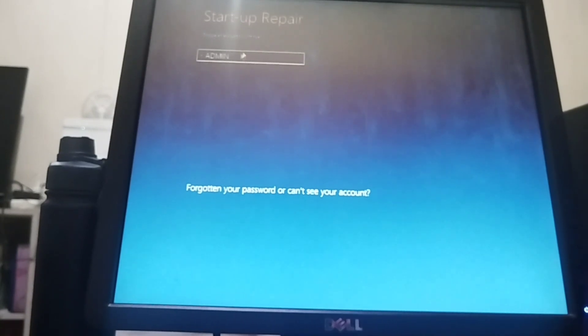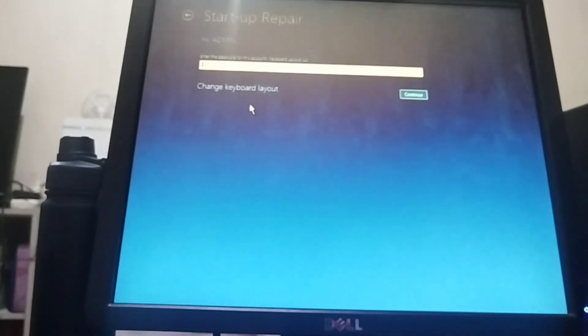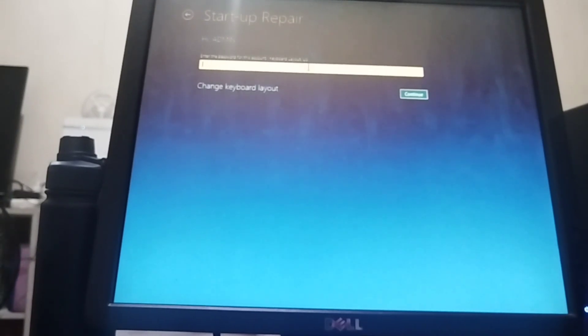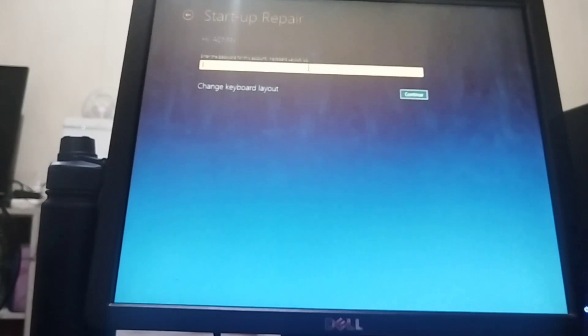Startup Repair. Click the Admin and then if you don't have a password or if you have a password, type it. But if you don't have a password, just simply click Continue.